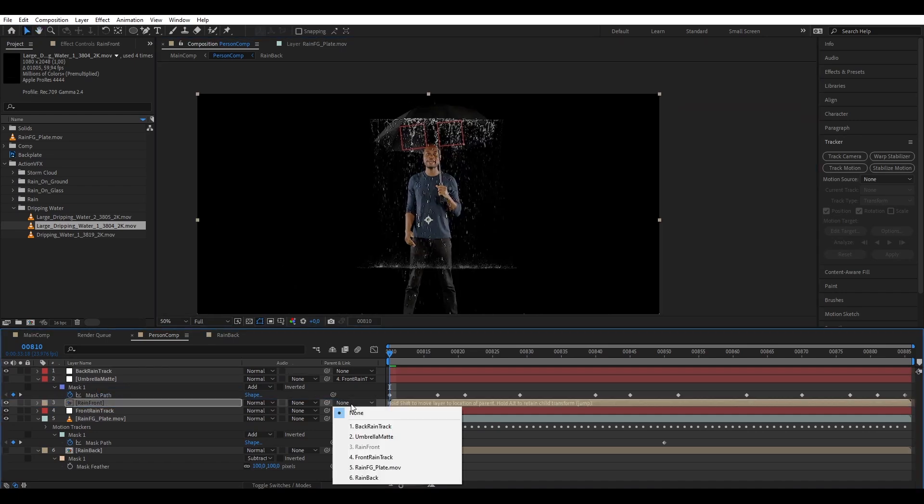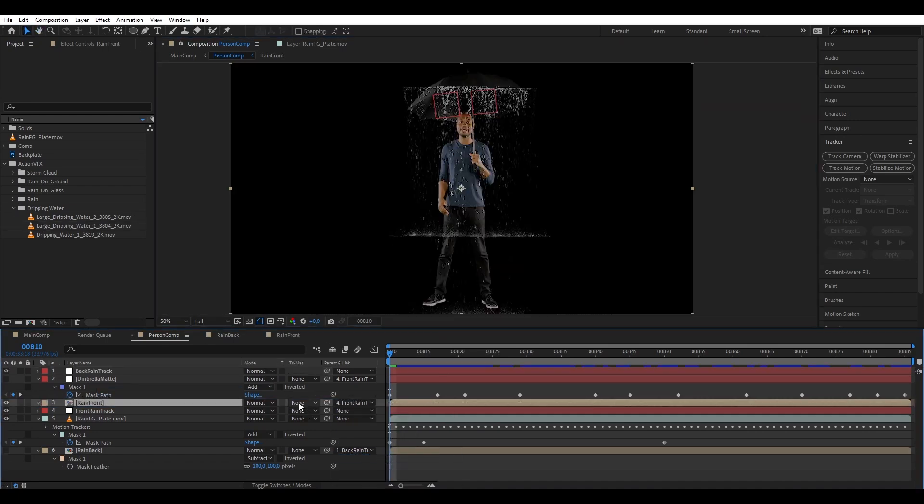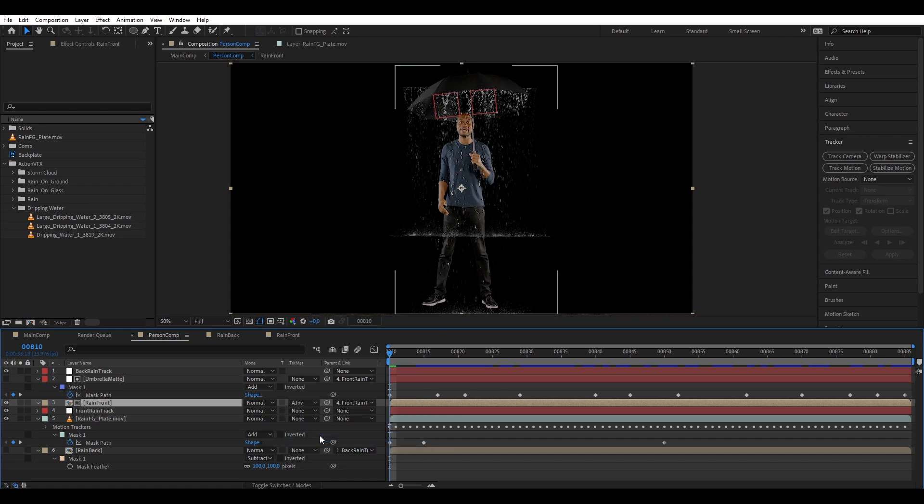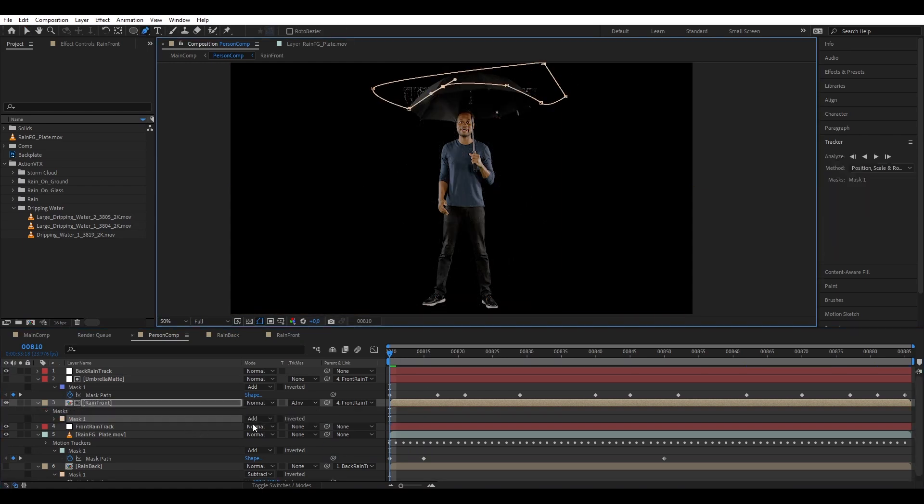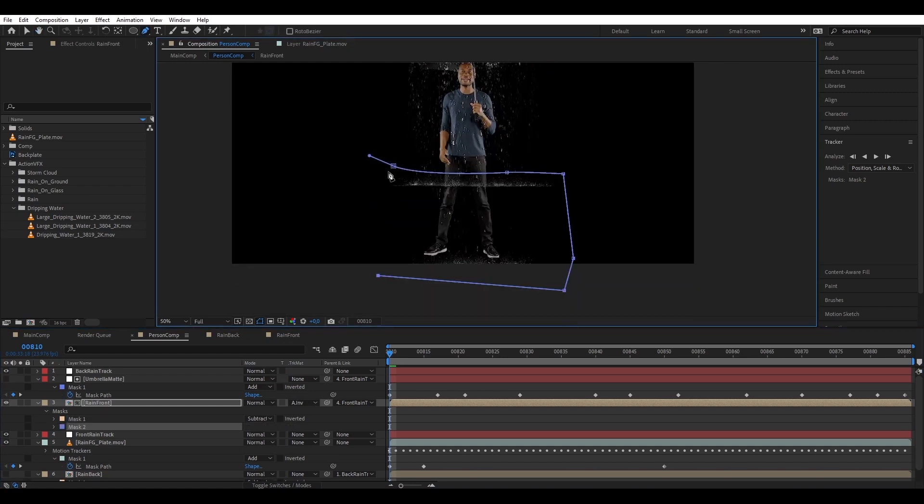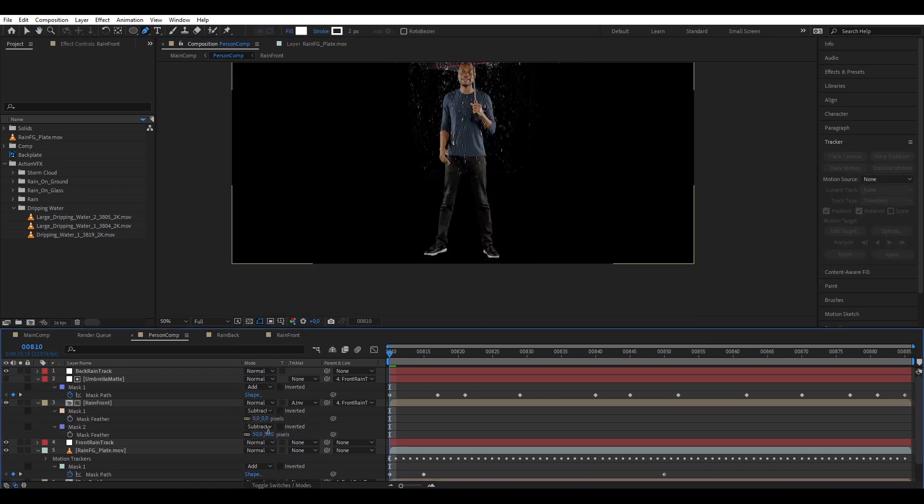We're going to put this pre-comp below the umbrella mat and then parent it to the front rain track and alpha inverted to the umbrella mat. Great. Here we see the top of the water protruding out of the umbrella, so let's mask that out.